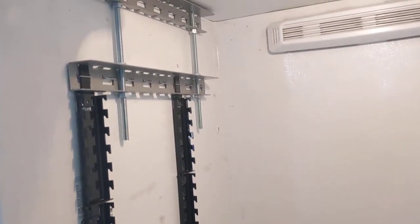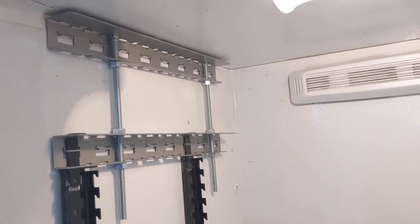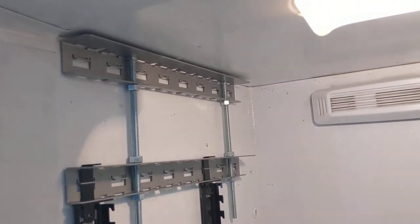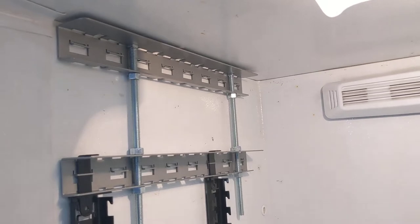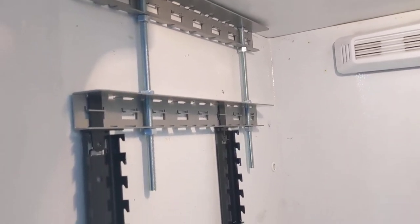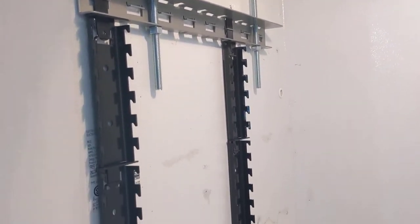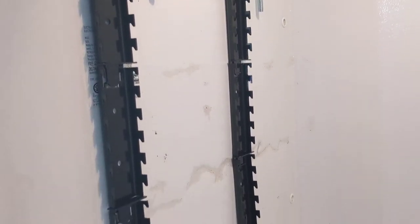And at the top, you've got this stabilizer system up here to hold the segment posts in place.